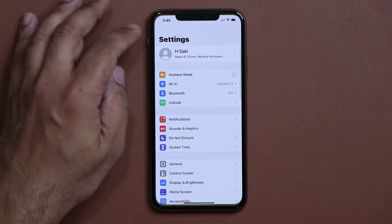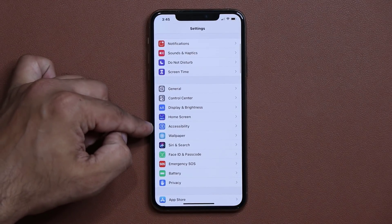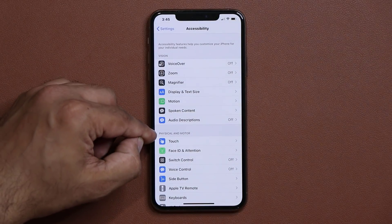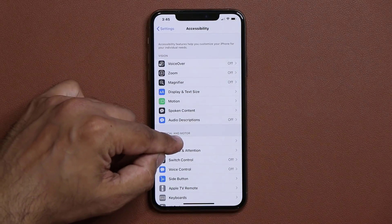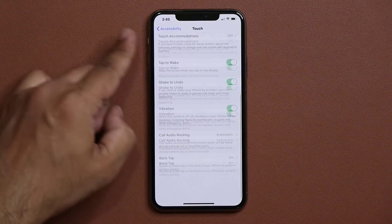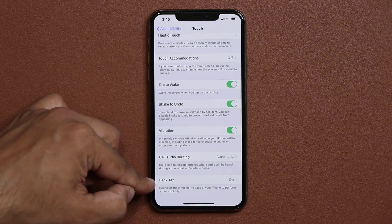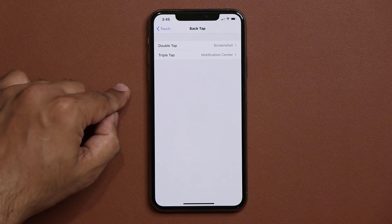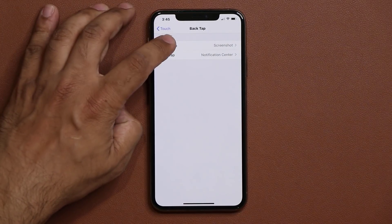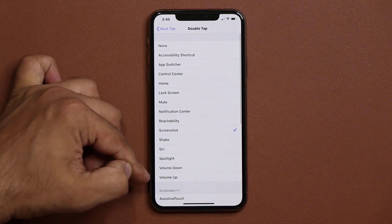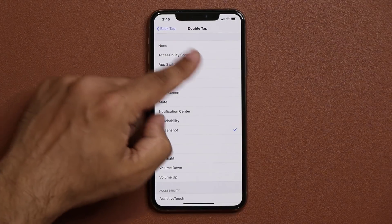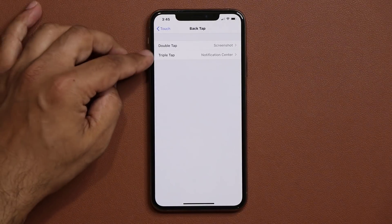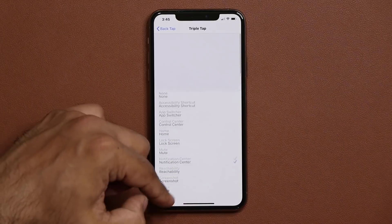All you want to do is go to your Settings, and then go into Accessibility. Tap on it and then go to Physical and Motor. Under that, go to Touch and then scroll all the way down and you have the Back Tap feature. Tap on it and here are the options. If you tap on Double Tap, you can change and pick from all these various options. And for Triple Tap, again, you have all these options.